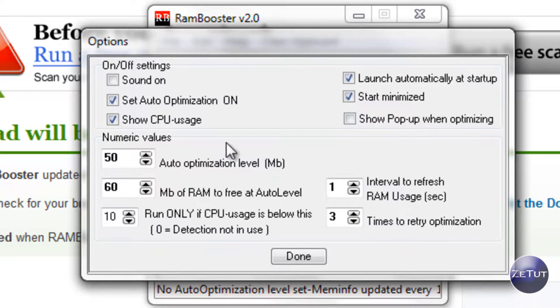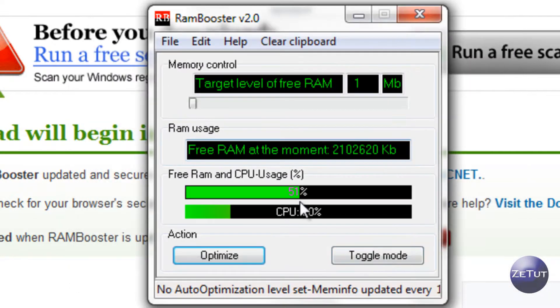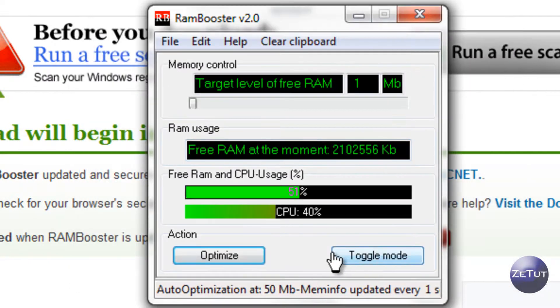And then you can just fiddle with that yourself, there is no real need to go through with that but that's it, that's RAM booster done for you.